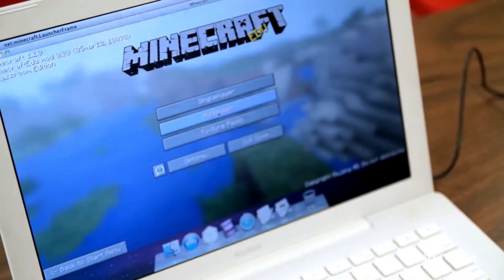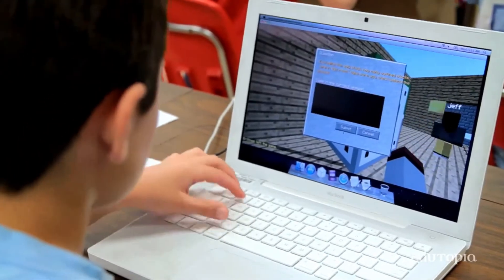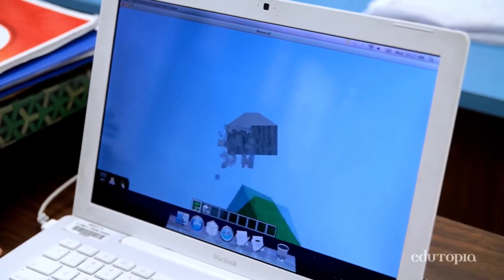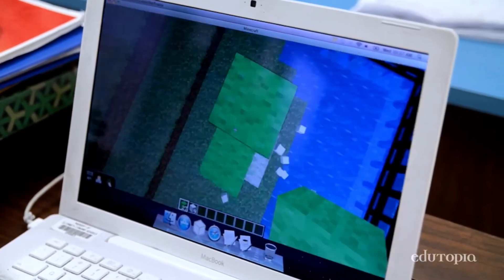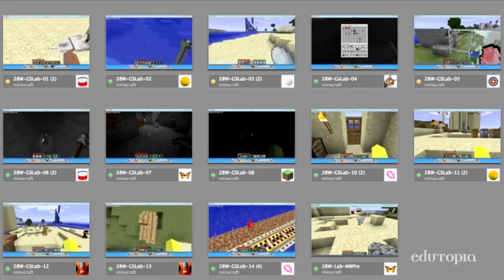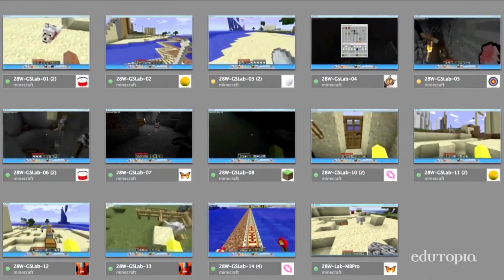Second, Minecraft is used for educating students to learn about chemistry, math, and physics, and also for building complex systems using redstone.